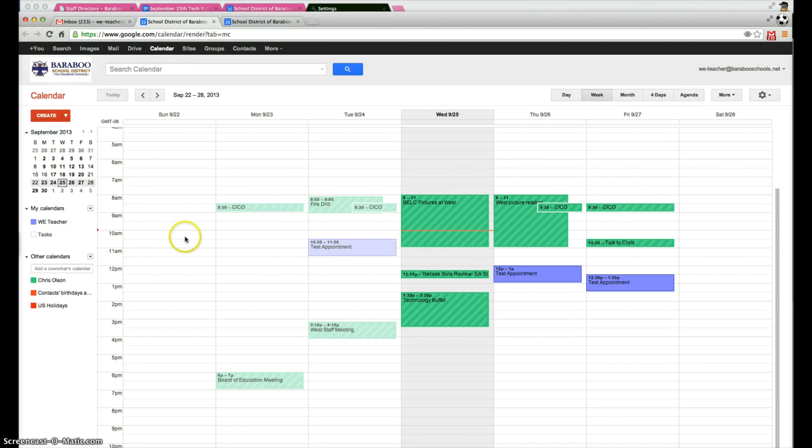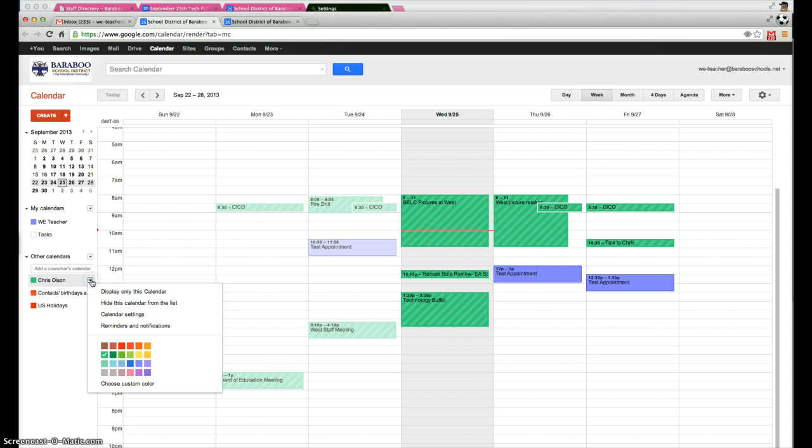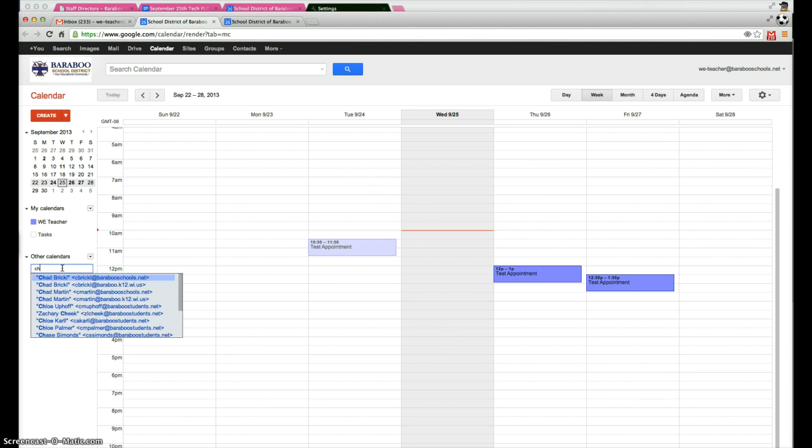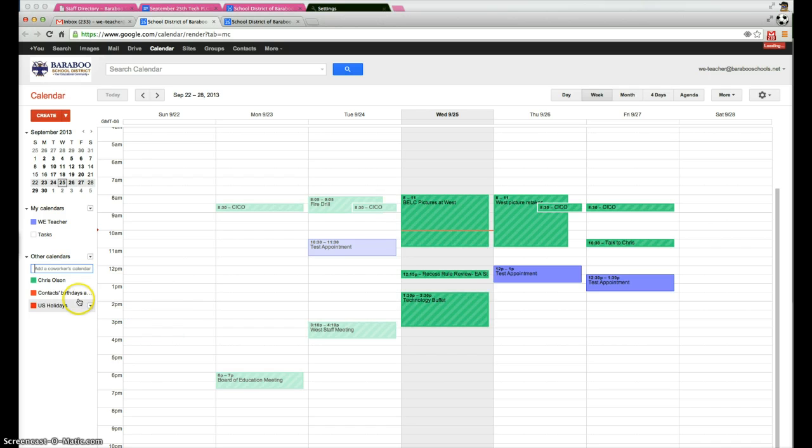You should see a calendar that's been added that says Chris Olson right there. This is the West Belk calendar. If it's not showing up on the list, simply type in Chris's name, Chris Olson. Go ahead and click on that and it will automatically add it to the list there.